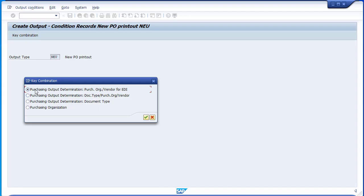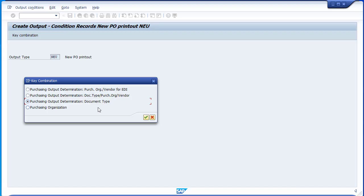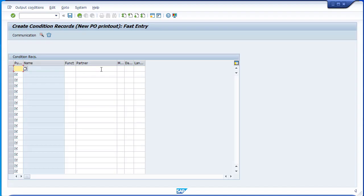Here you can see you have more specific, detailed options and also higher-level ones. For example, you can use it per vendor — say for all vendors you generate a PO printout based on PDF, but for a single vendor you need to send by EDI. That's why you have these possibilities. You can create your own — an MM consultant can do that for you. In this demonstration, we are going to use purchase organization, because for each purchase organization I will have a different media.